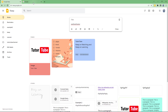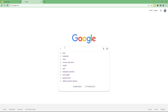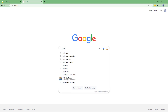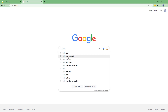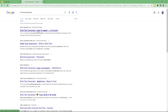To do that, go to Google Search and type in 'bold text generator.' You can see there are different bold text generators — I'm going to use the lingojam.com bold text generator.